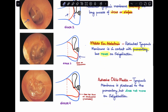Last is Grade 4. The schematic diagram for Grade 3 and Grade 4 looks the same — the only difference is whether the membrane moves on Valsalva or not. Grade 3 will definitely move, whereas Grade 4 will not. Grade 4 is also known as adhesive otitis media. Here, the tympanic membrane gets plastered to the promontory and does not move on Valsalva. In the autoendoscopic image, you can see how the tympanic membrane is completely plastered to the promontory.